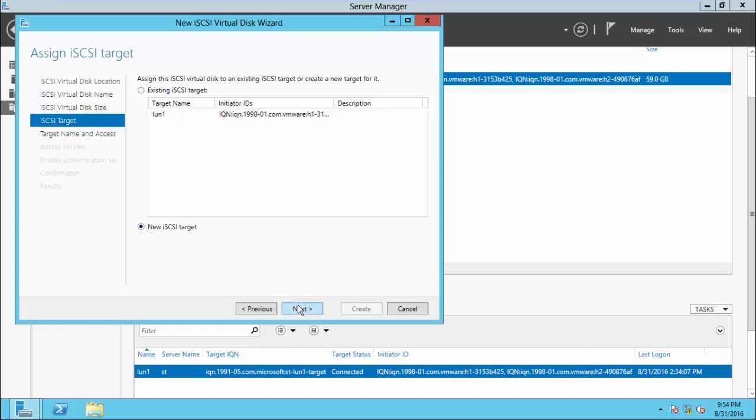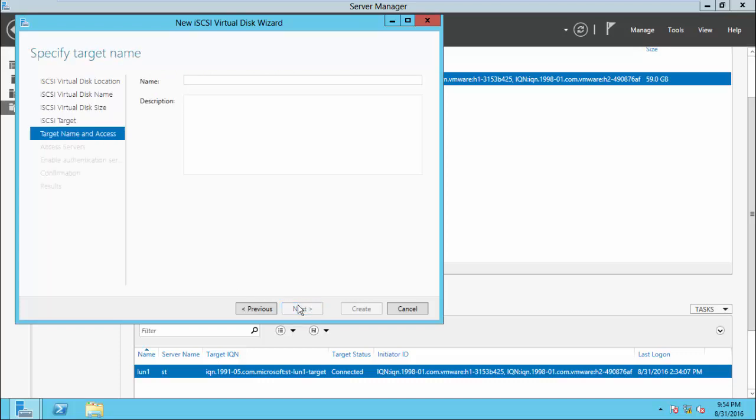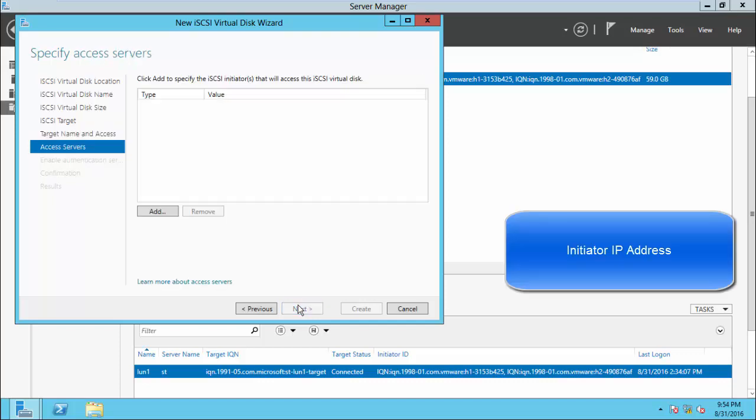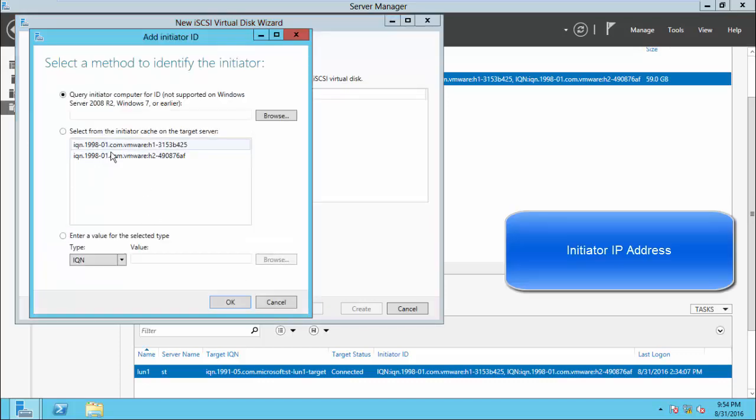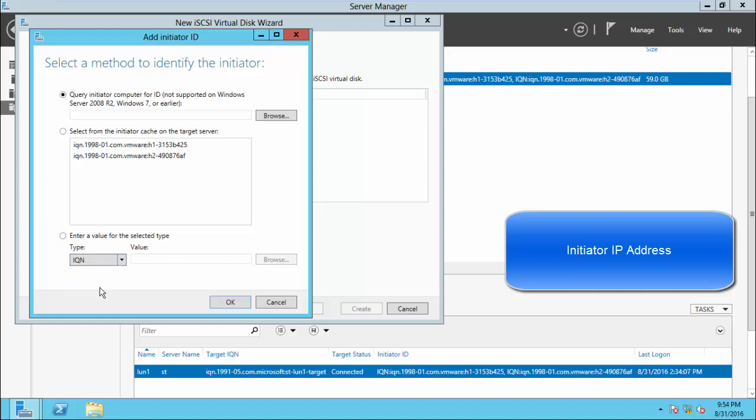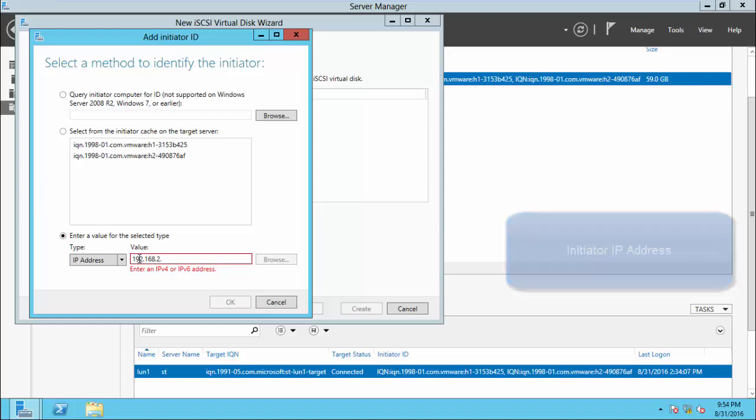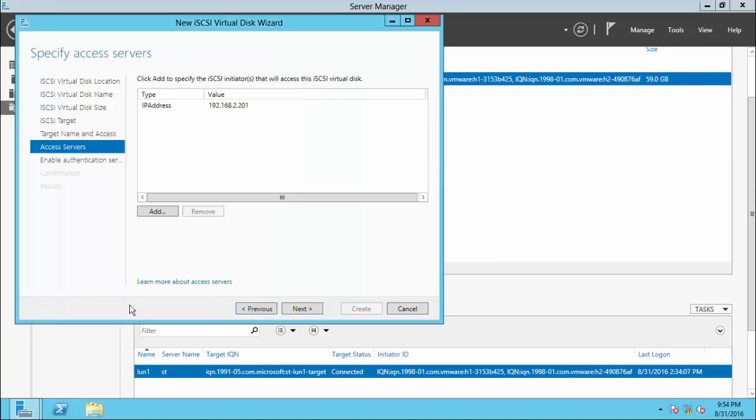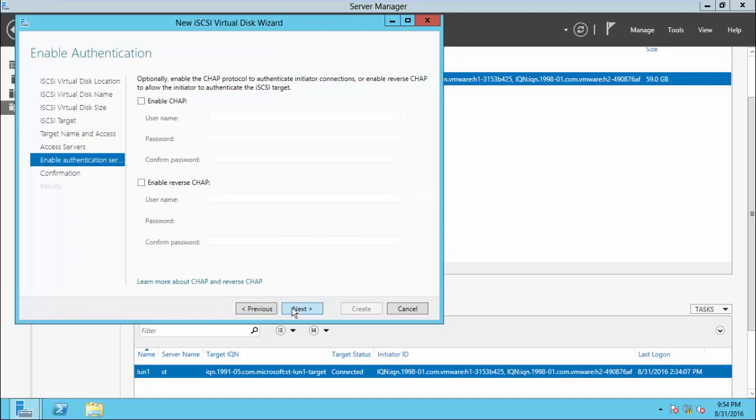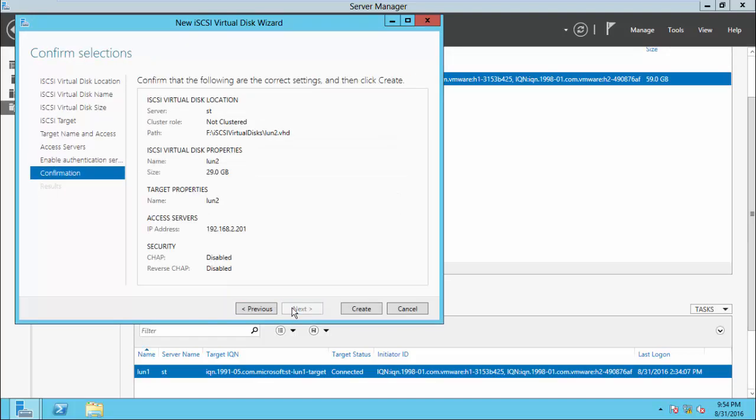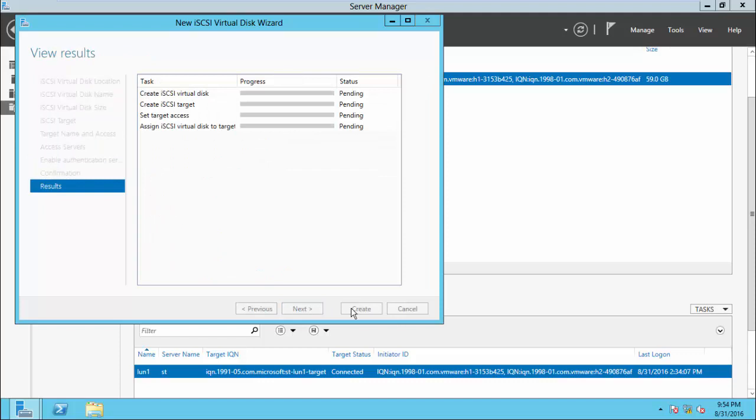Click New iSCSI Target. Target name here. Add the IP address of iSCSI host. Click Next.